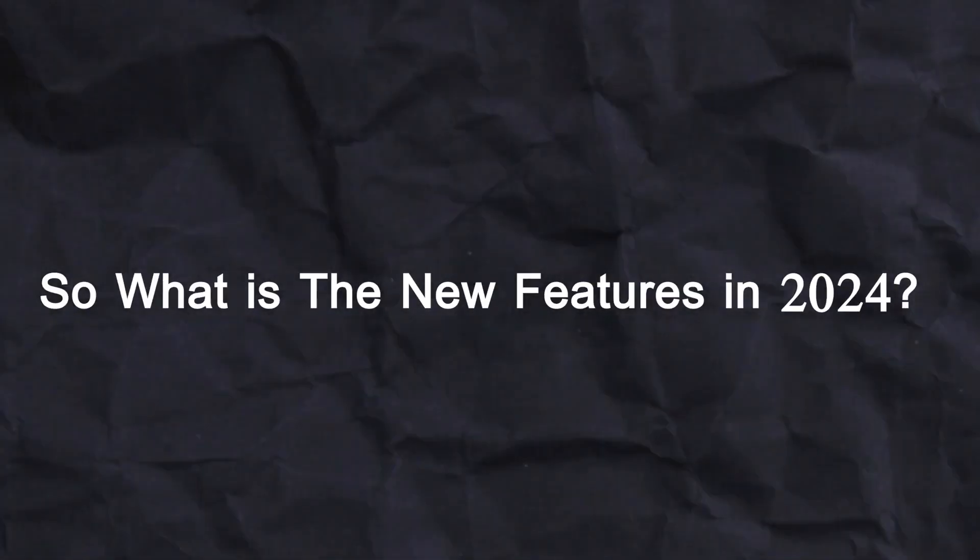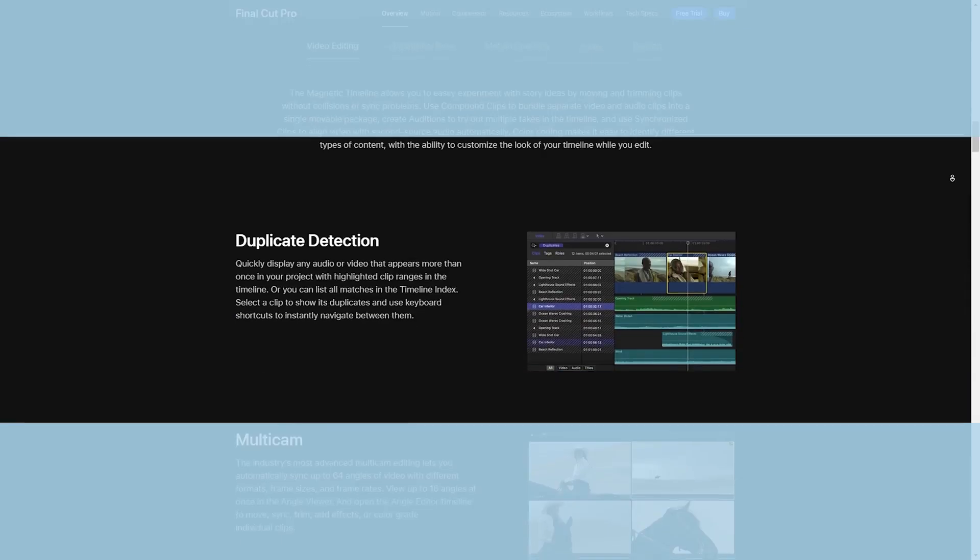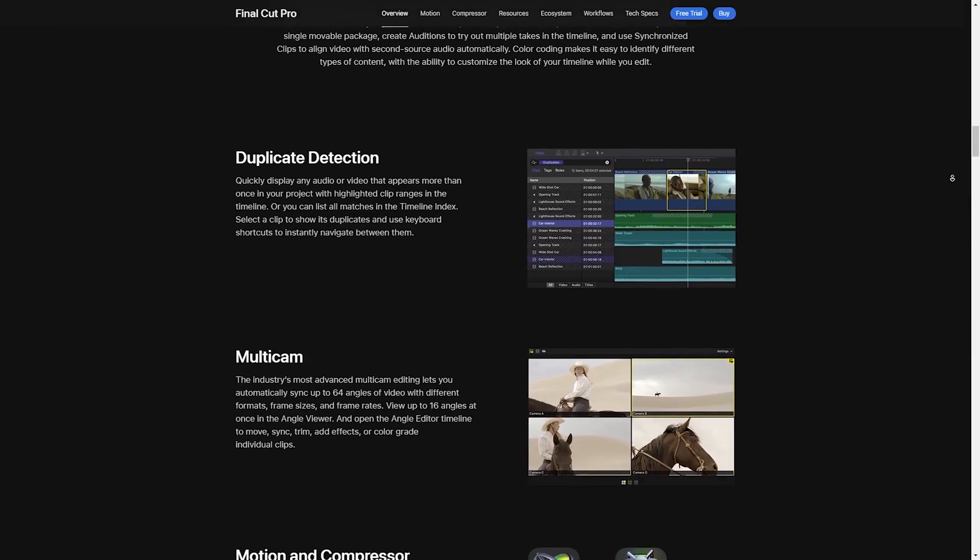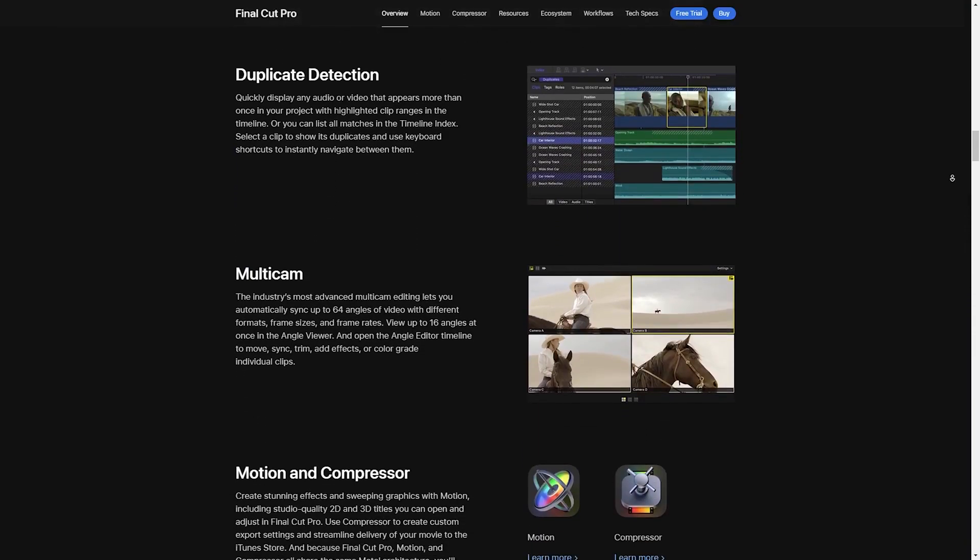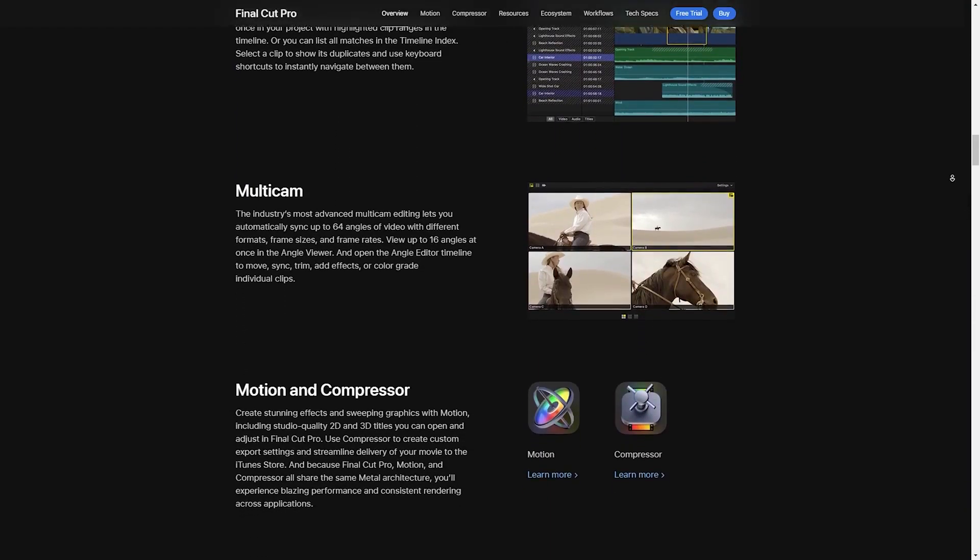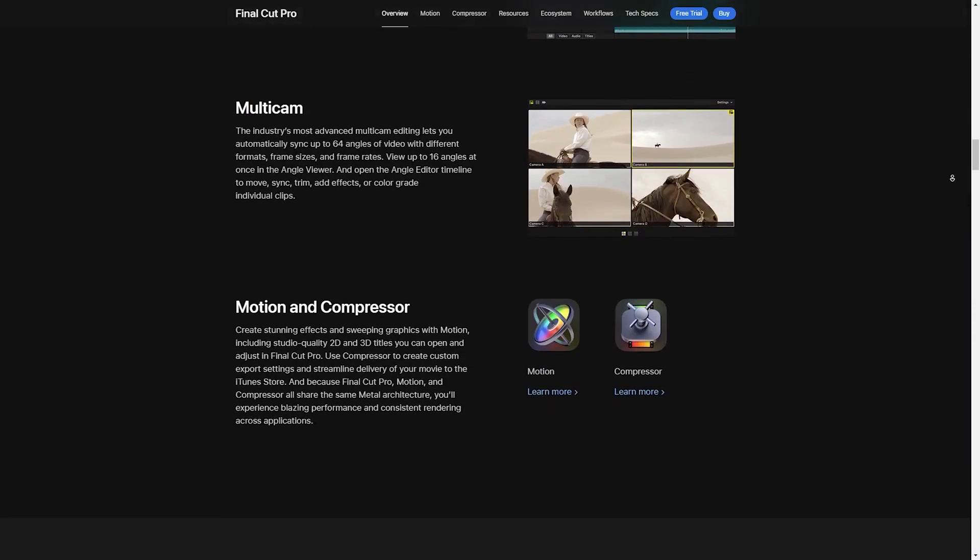The new features. So what are the new features in 2024? First up, AI power tools are a game changer.